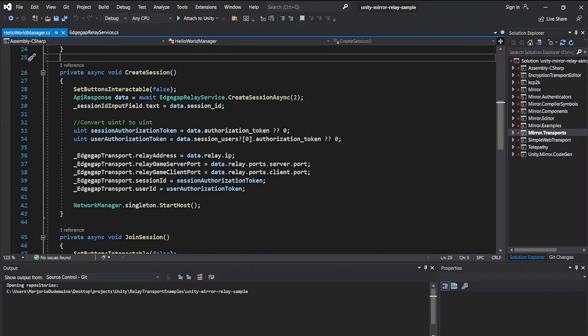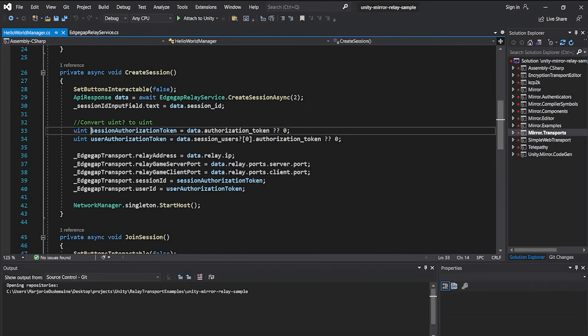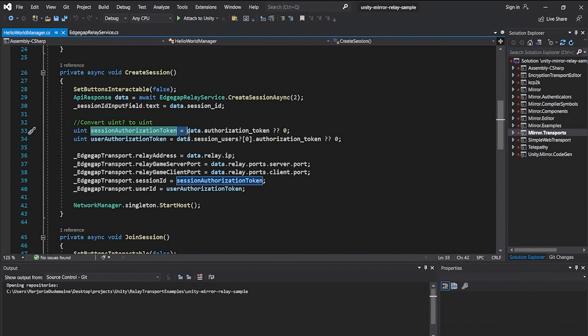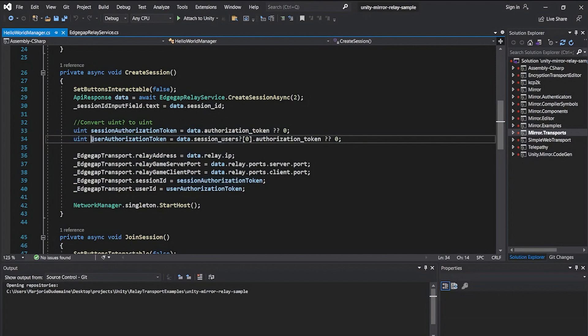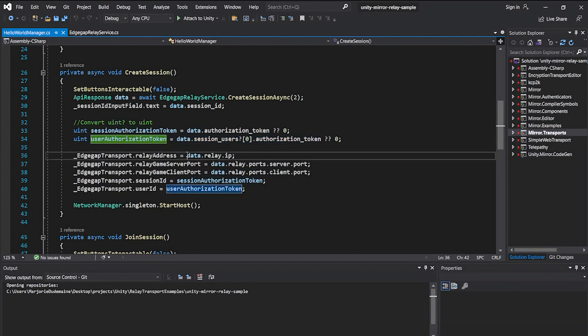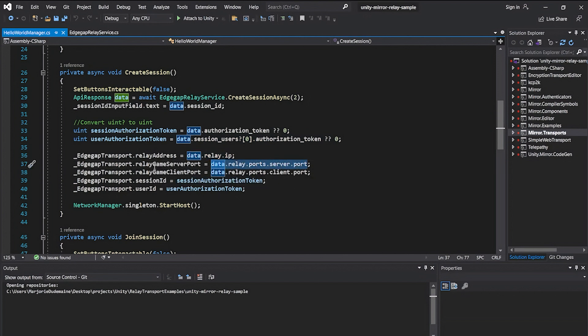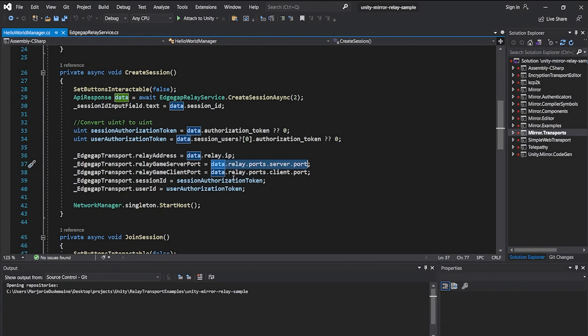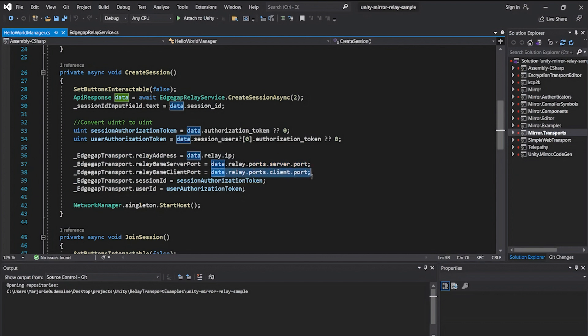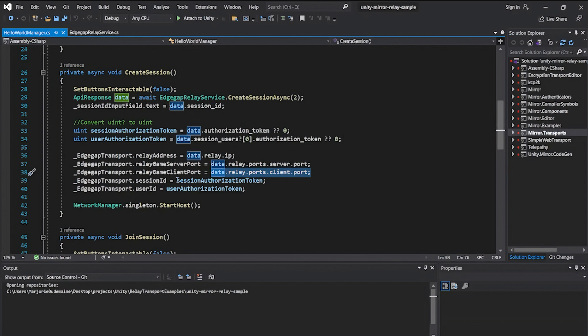Once the data is returned, use it to set the values of the transport. The required values are the session authorization token which is shared among every player in the session, the user authorization token which is unique for each player, the Relay's IP address, the server port that is used by the player hosting the match which requested the session's creation, and the client port that is used by the other players. In this example, the host player's unique token is the first in the response's list, while the joining player's token is the second. Once the values are set, use the appropriate transport function to initiate the connection, depending on if the player is the host or not.